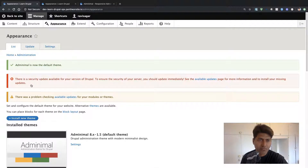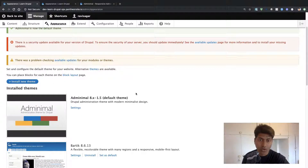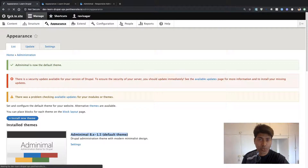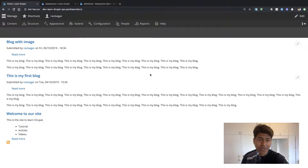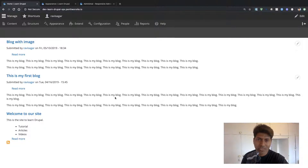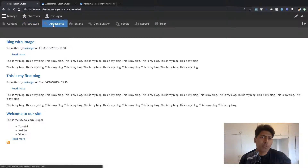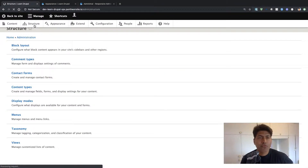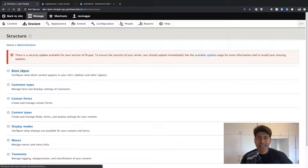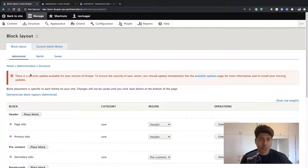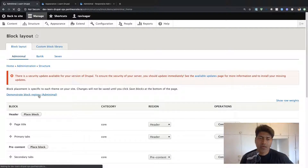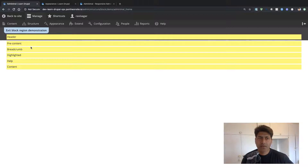So we can also do some configurations. Right now the theme is installed — you can see it is the default theme. If you quickly go back to your site, the appearance should be different. The site looks quite different from what we had earlier; it looks a bit sleek. Of course, we are missing some things like the sidebar. But if you go to Structure and click on Block Layout, there is an option to demonstrate block regions for the Adminimal theme. You can see this theme is quite straightforward — no sidebar.